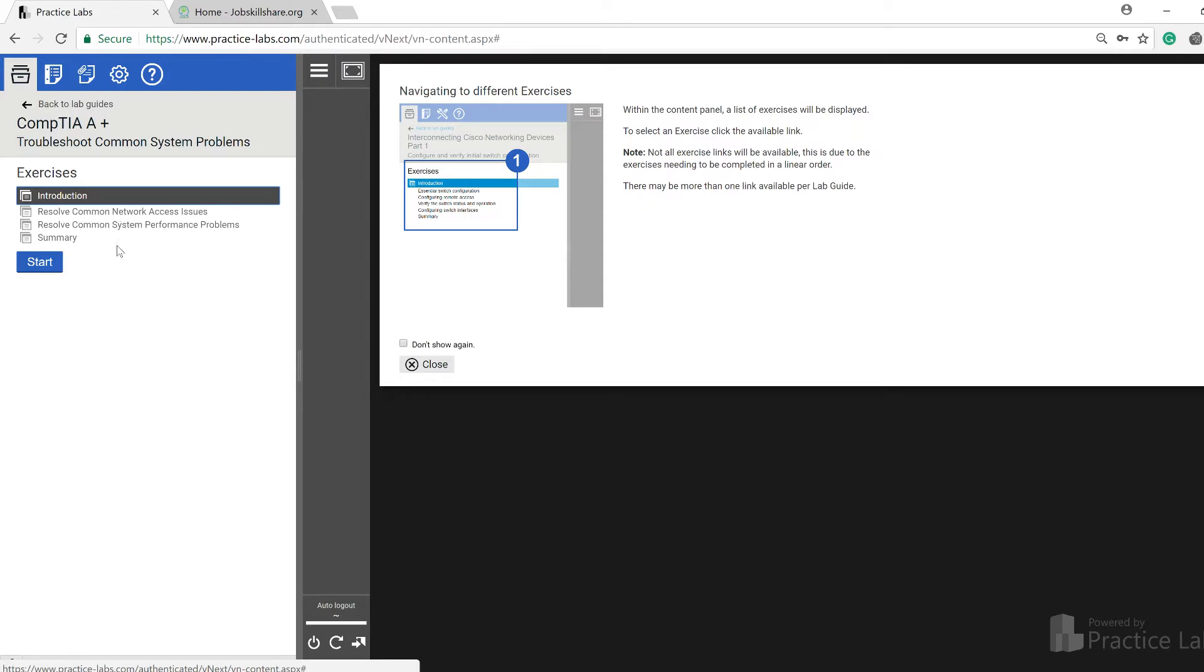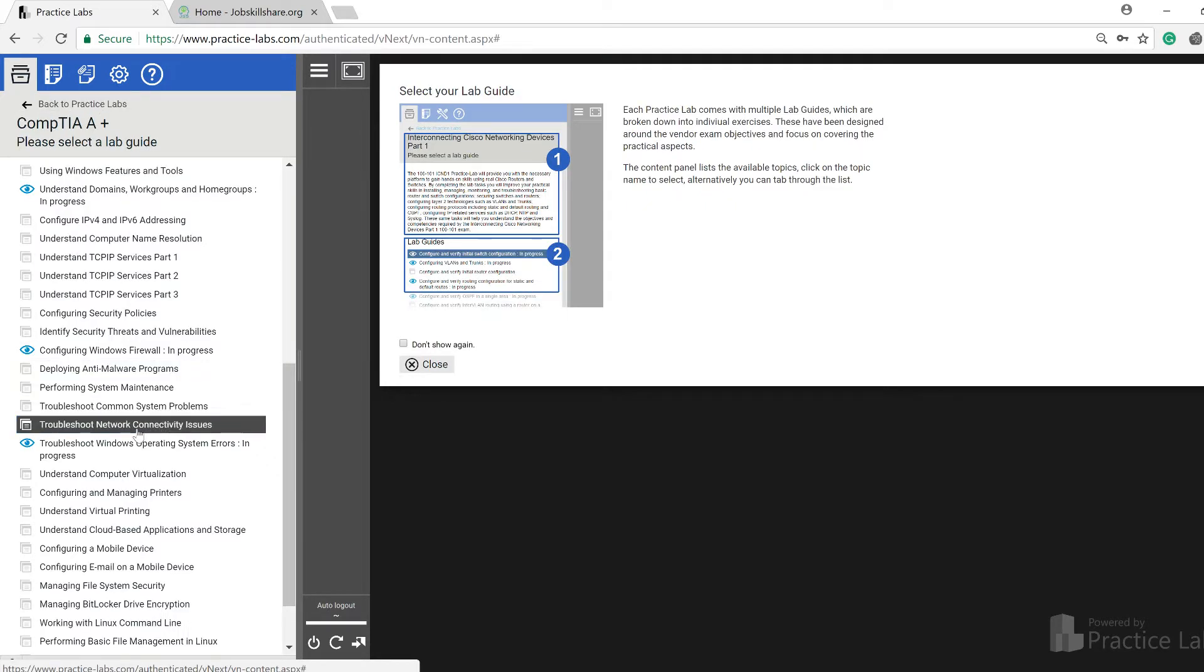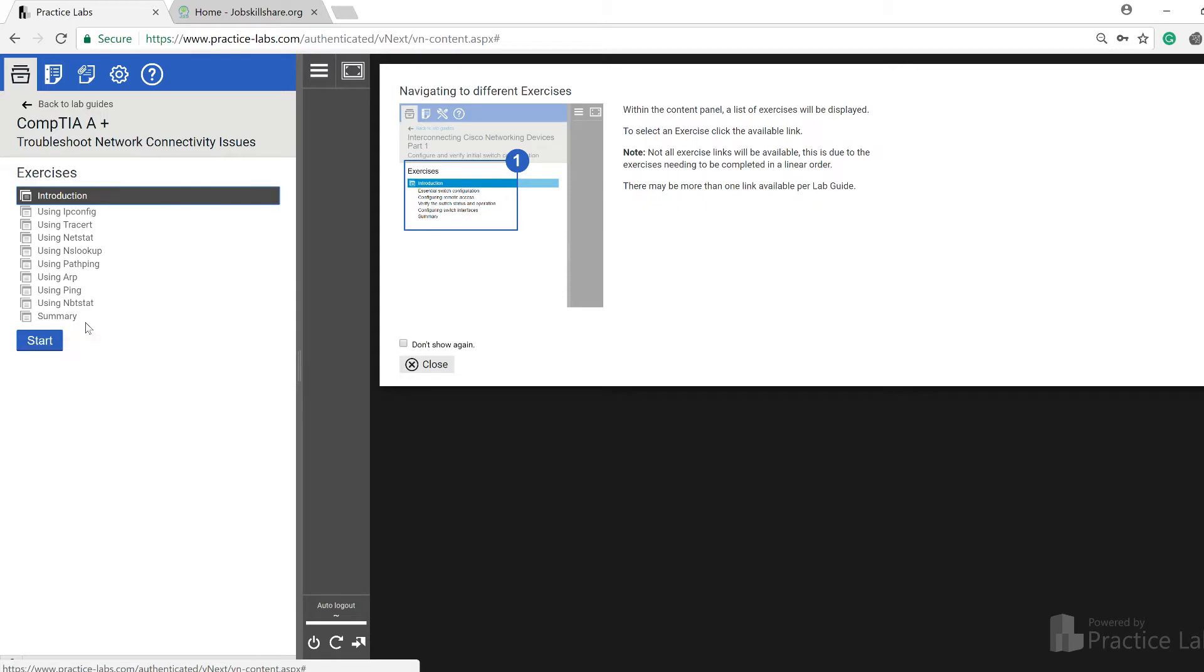Do you know how to resolve common networking issues? In this you will learn that practically. Then there is troubleshooting networking issues. You can see right here ipconfig, tracert, netstat, nslookup - these are very well known types of commands and people are going to ask you these type of questions.